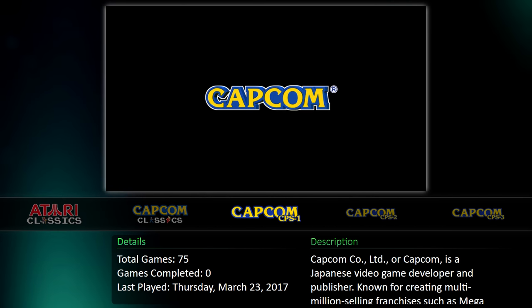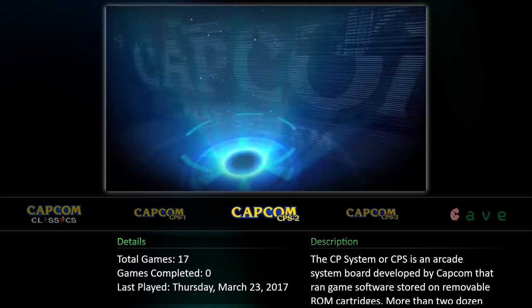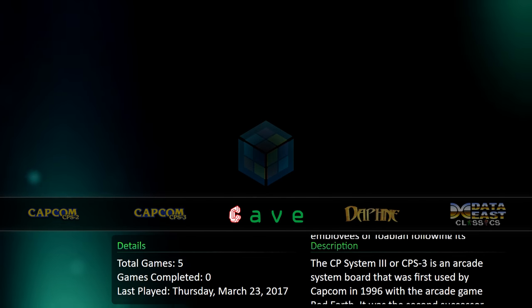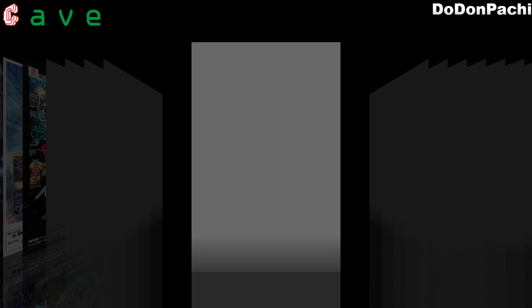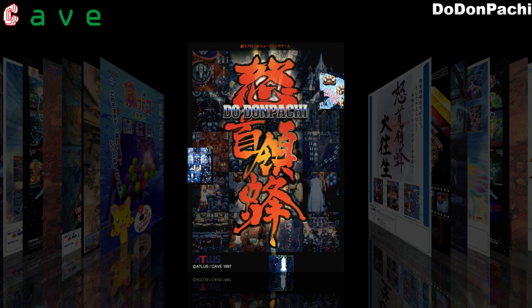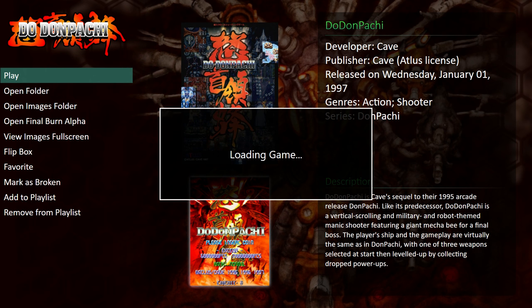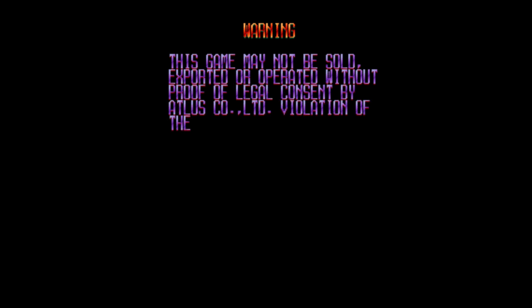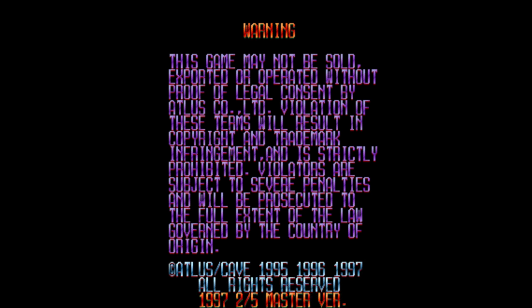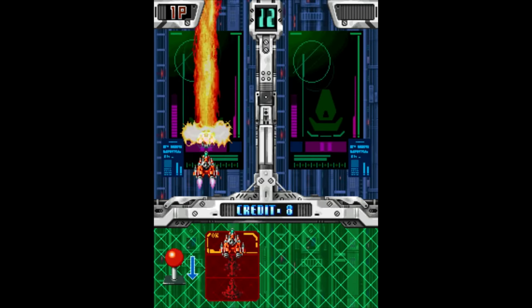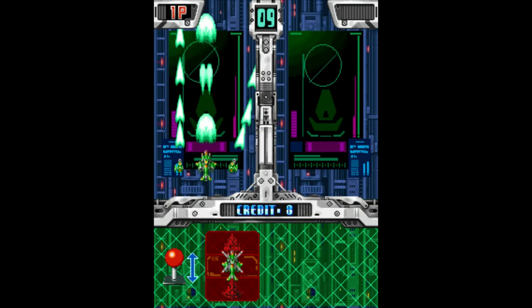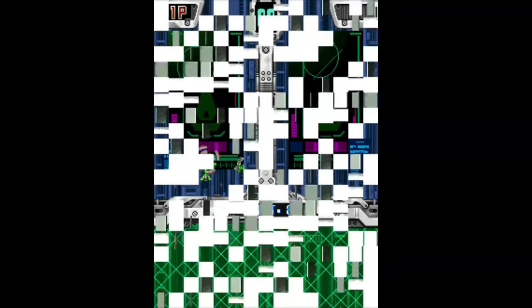But one of my favorites, like I said at the beginning of the video, is Capcom. So we have our Capcom Classics, it's split it up for CPS 1, CPS 2, CPS 3. We also have Cave. I'm going to go into Cave. I'm using the Coverflow system which is my favorite and I'm just going to launch DonPachi.